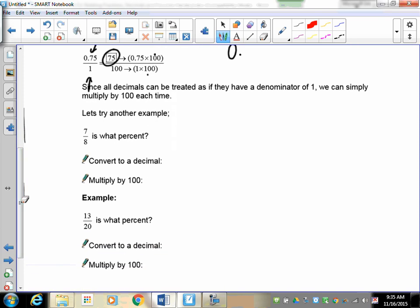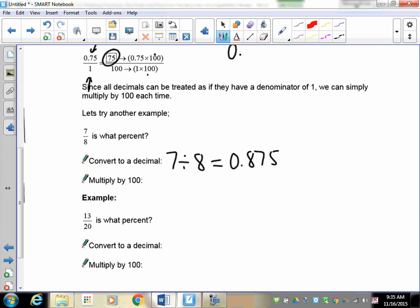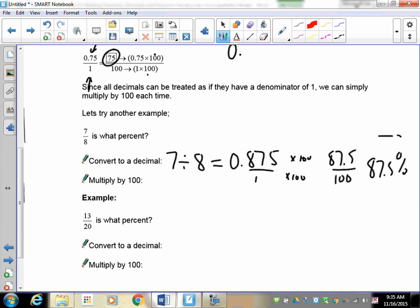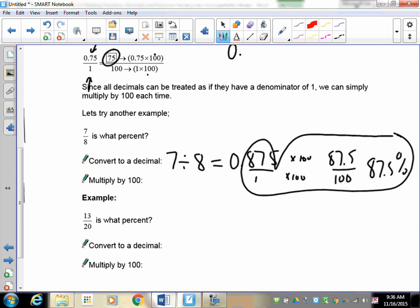Let's look at an example: 7 over 8 is what percent? Our first step is to convert it to a decimal. 7 divided by 8 gives 0.875. This is out of 1, so to get it out of 100 we multiply both the top and bottom by 100. The bottom becomes 100 and the top becomes 87.5, so we have 87.5 percent.